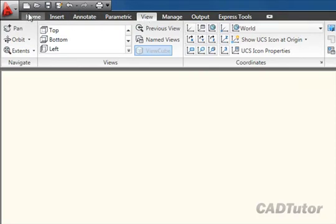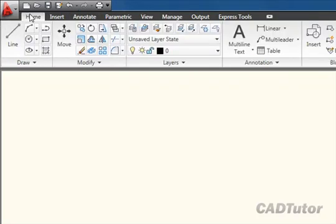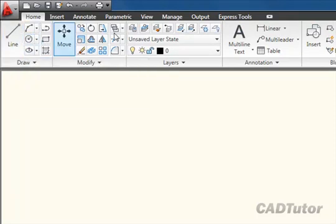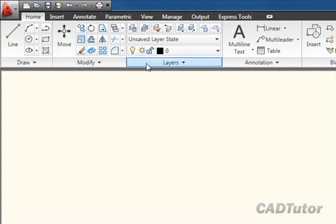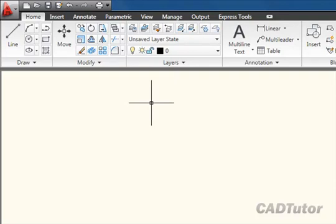Each tab is arranged into a number of panels. For example, the home tab which has all the most frequently used commands has the draw, modify, layers, annotation, block, and so on panels.